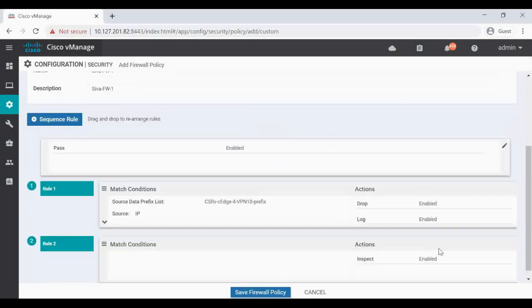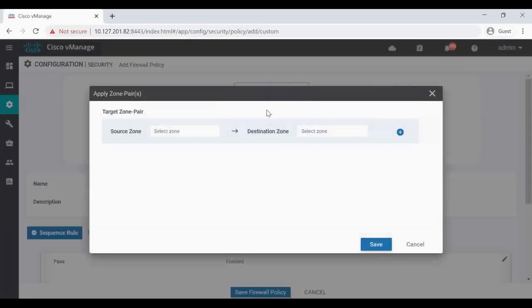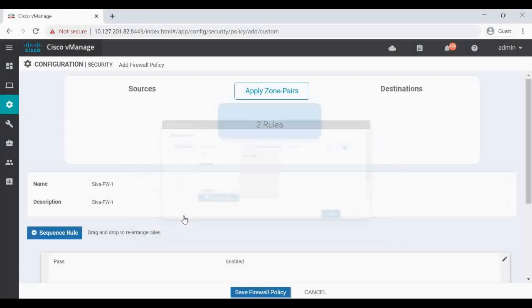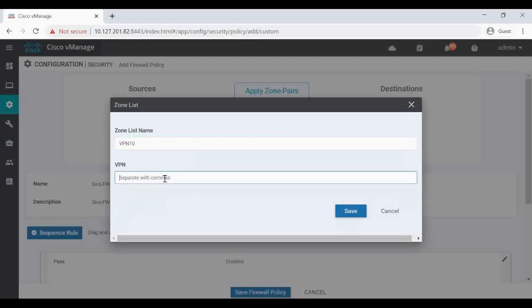Now save Match and Action. In the top we have source and destination zones which we need to map. So click on Apply Zone. First click on the Source Zone. So I'm going to create a new zone here. Zone List Name, I'm going to keep VPN-10. In my lab I have only VPN-10 so I'm giving VPN-10 only here. Then save.